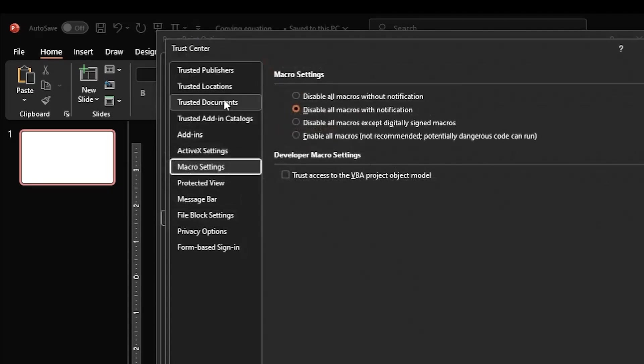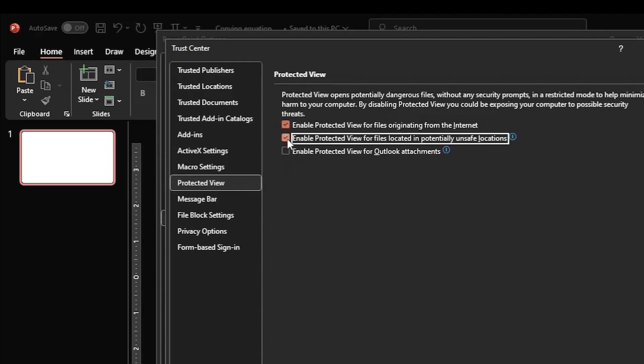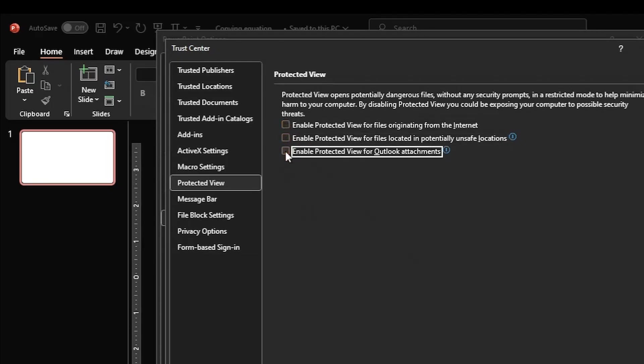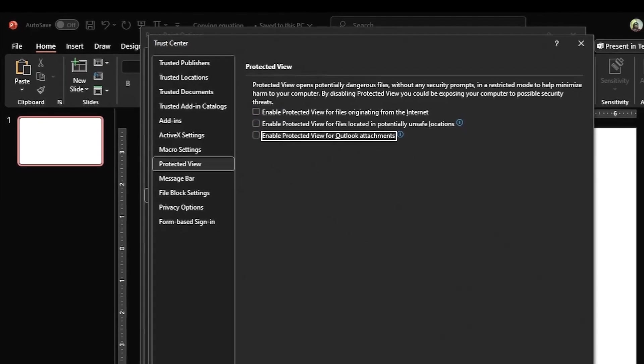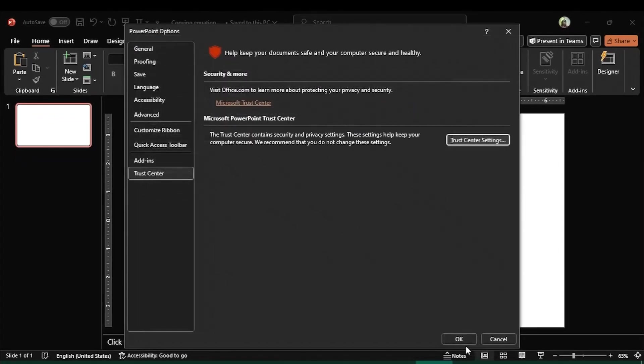And by default it is on Macro Settings, so you need to click on Protected View. And in Protected View, all these options will be ticked in like this, so you need to uncheck all these options. I have already done this before. And then this is important, you first need to do this and then I click OK.